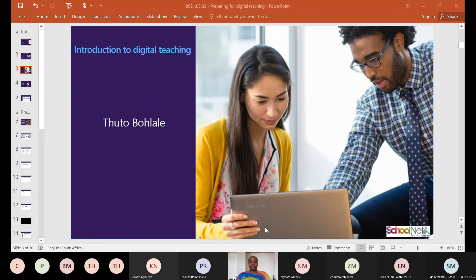Just before we begin, I wanted to make sure everyone is ready so we could start. If you are joining with your phone and you have your laptop by the side and you have downloaded Microsoft Teams, that will be great — as I take you through the platform you'll be able to follow along on your laptop. Let's begin. I hope you enjoy our session today.